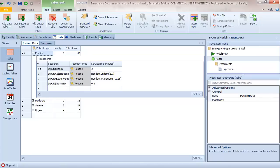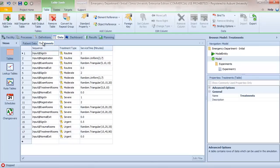For example, a routine patient comes to sign-in with a service time of two minutes, then goes to registration with a uniform 3–7 minute service time, then to an exam room with a triangular 5-10-15 minute service time, and finally is routed to the exit. The treatments table also implements sequences for moderate, severe, and urgent — what I called trauma — patients, with times varying for each patient type.